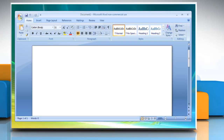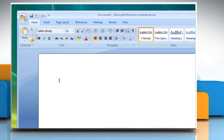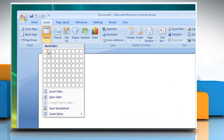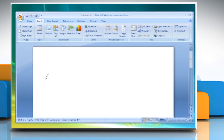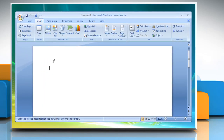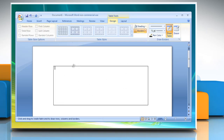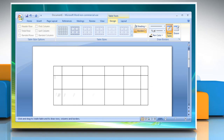Open Microsoft Word. Click on the Insert tab. In the Tables group, click Table. Click Draw Table. The pointer changes to a pencil. To define the outer boundaries of the table, draw a rectangle. Draw column and row lines inside the rectangle.